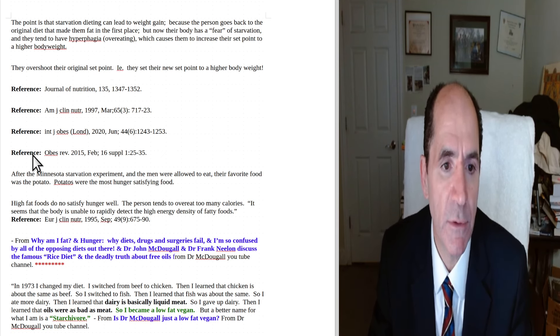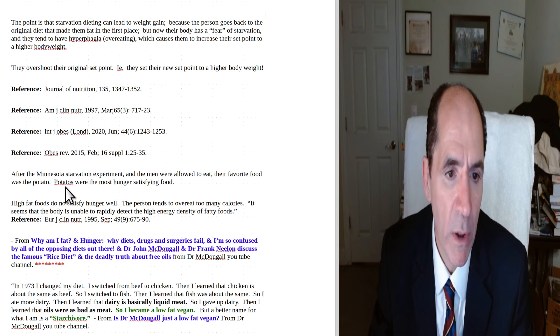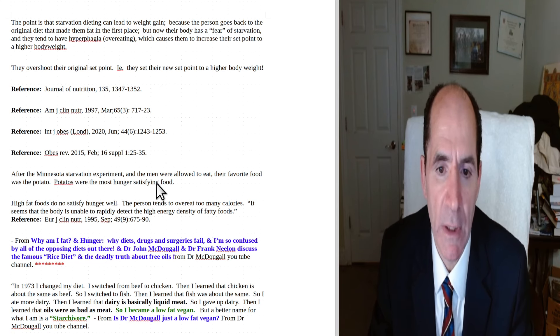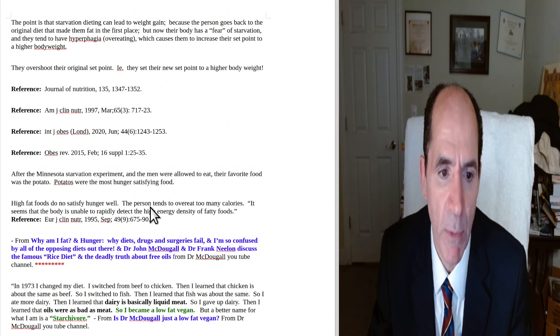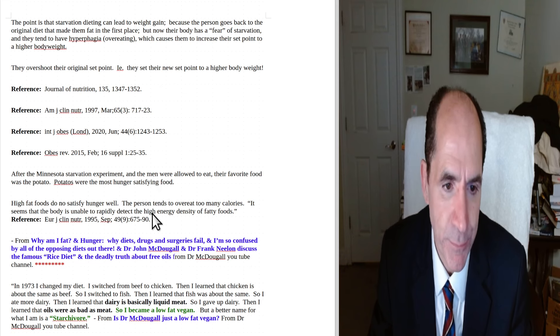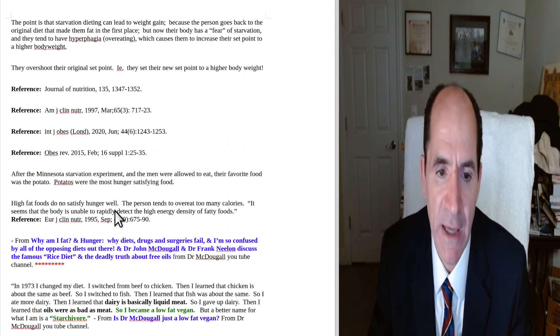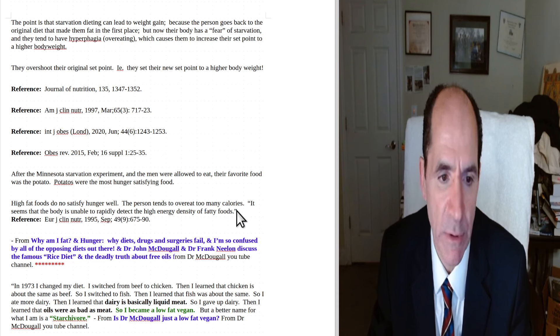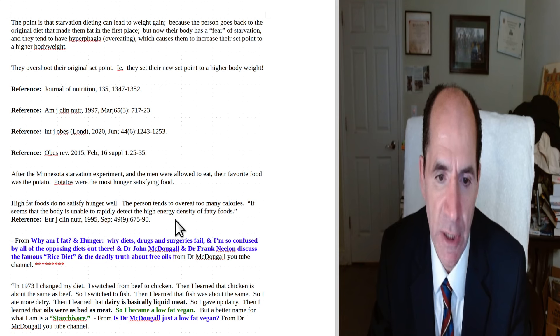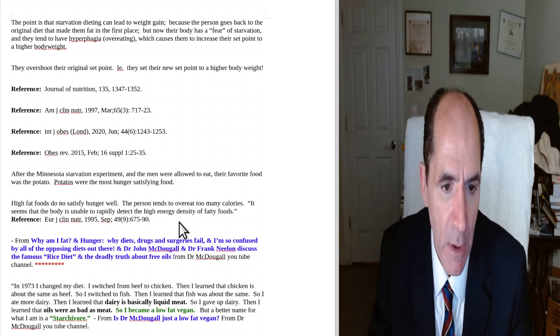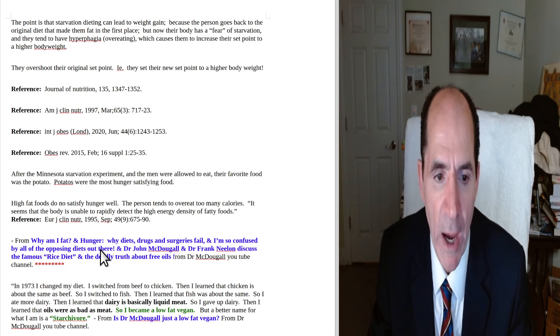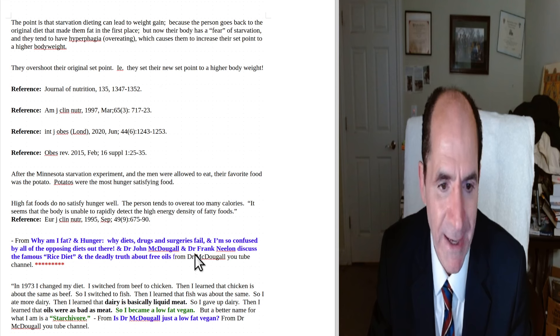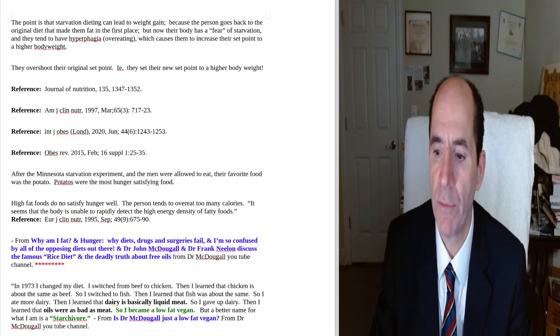Here's some references from Dr. McDougall's work. After the Minnesota starvation experiment and the men were allowed to eat, their favorite food was the potato. Potatoes were the most hunger-satisfying food. High-fat foods do not satisfy hunger well. The person tends to overeat too many calories. It seems that the body is unable to rapidly detect the high energy density of fatty foods. And these are some of the sources for this information. Why am I fat and hungry? It's on the videos at Dr. McDougall's channel, as well as his interview with Frank Nilan. So I hope that was helpful. Thank you. Let's do it.